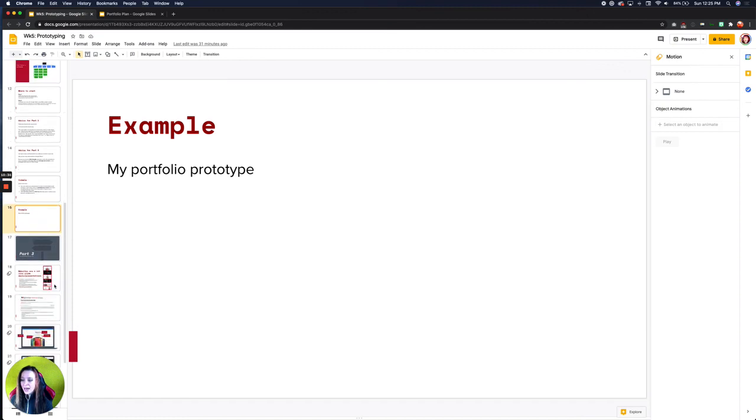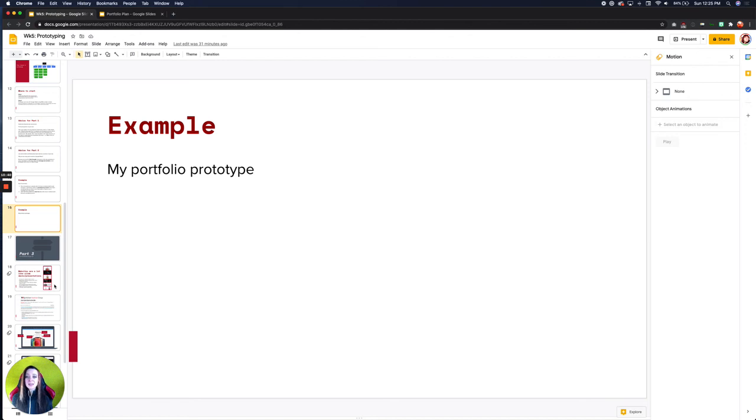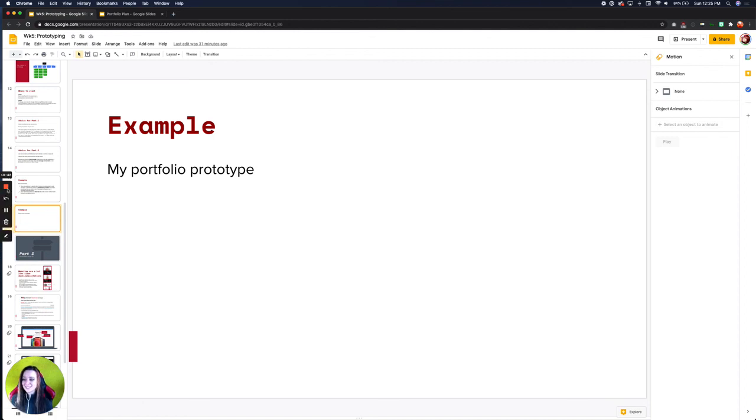So that is how you're going to create your portfolio prototype for this week is using Google slides. So write out a couple conversions that you want to focus on and then use slides to just show the different sections.